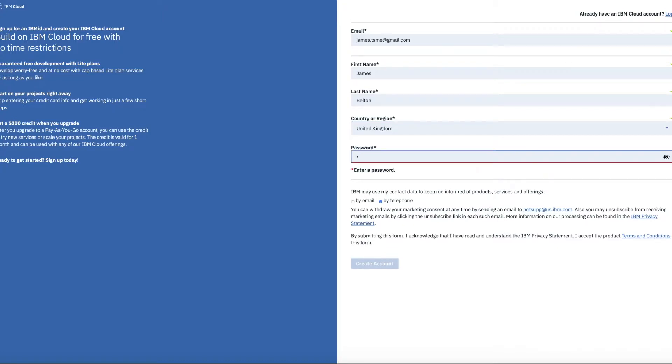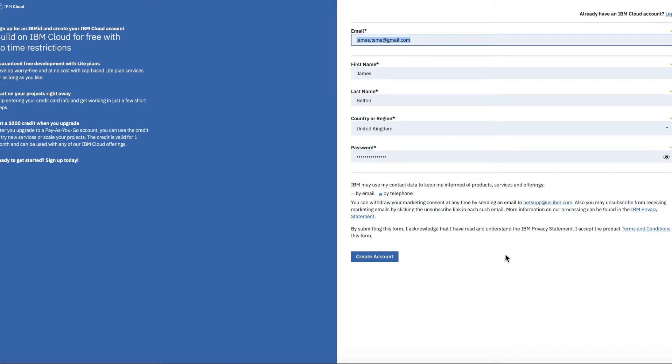Next up you need to put a password into your account. This needs to be a fairly strong password. You'll see down here that you need to use a mixture of uppercase letters, lowercase letters, a number, and a special character like an exclamation mark or a symbol.